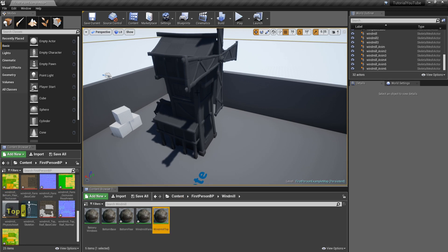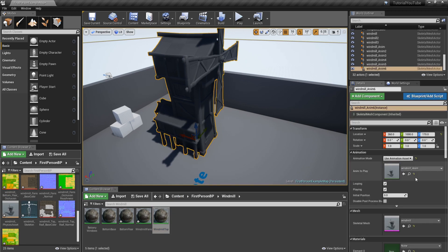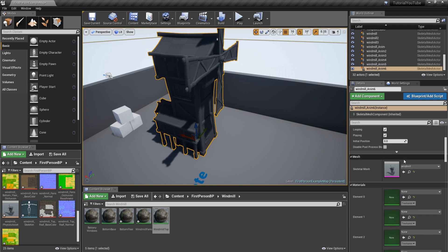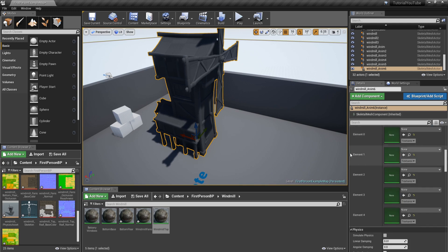If you click on your windmill and scroll down on the right-hand side, you'll see it actually has five different material slots — because it was made up of five different materials when we joined everything together, and Unreal Engine recognizes that.